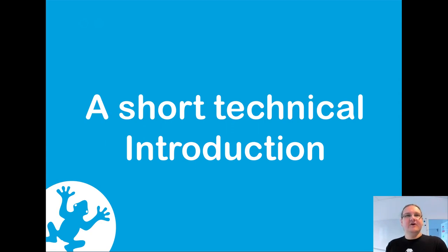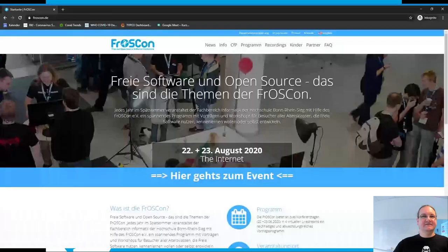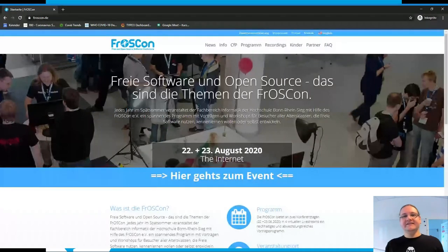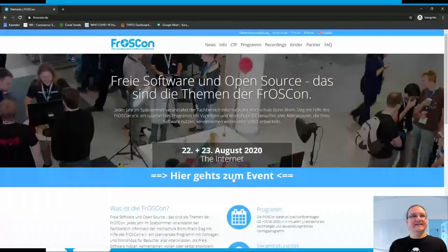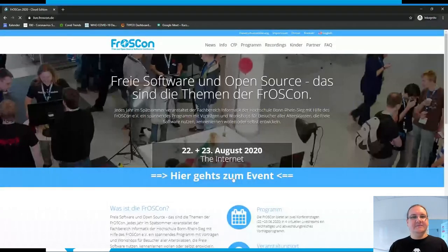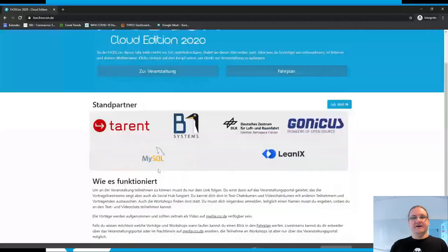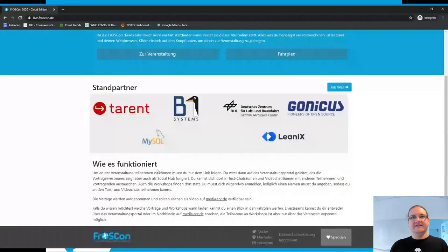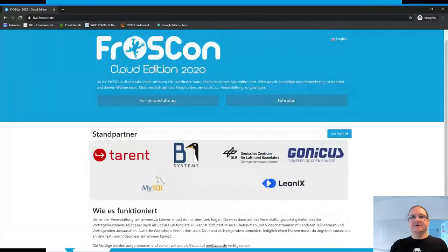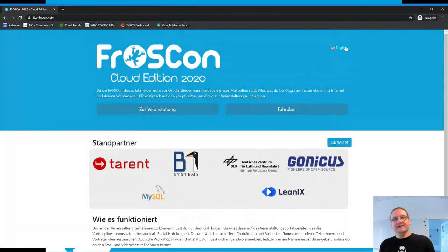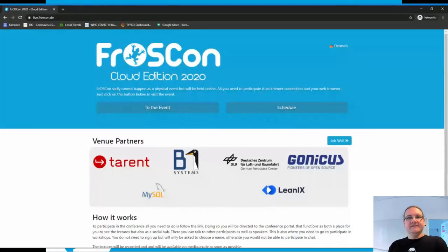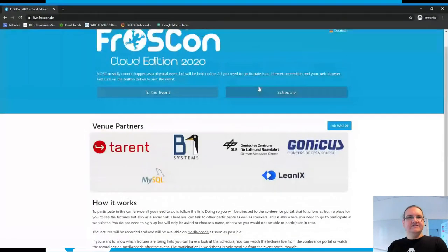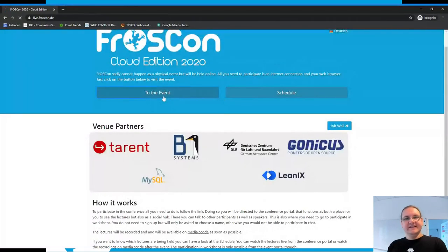First and foremost, you all made it here, which is good. To enter the event, you just click here and you will see the FrOSCon landing page where we have information about how everything works. This page can be translated to English. There's a language button on the top right corner where you can switch the language.